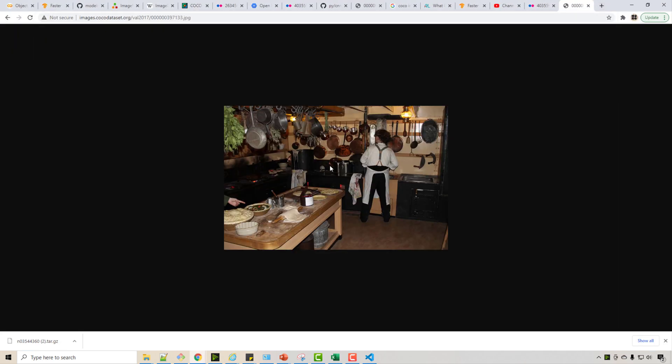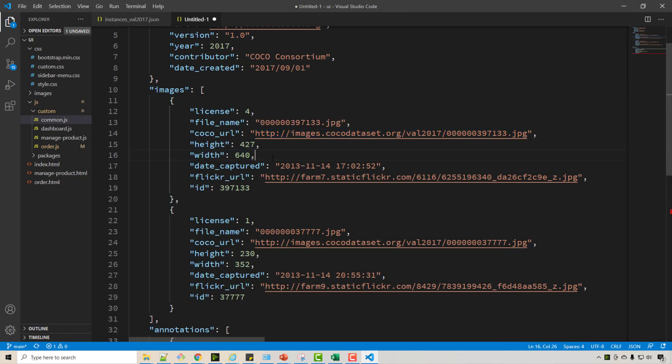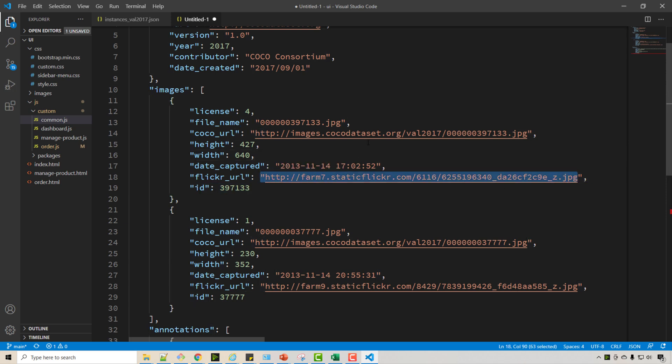Okay, so this is man working in a restaurant, some scene in restaurant, and that image height and width is this much. The Flickr URL is this, they copied this image from Flickr to Coco dataset and the image ID is this one.